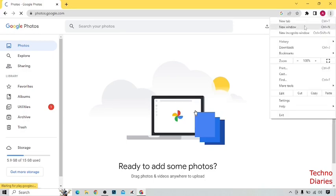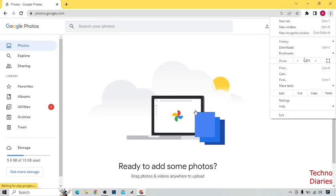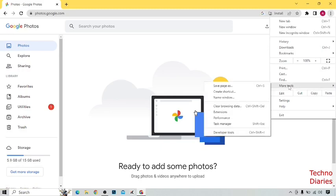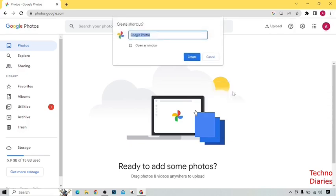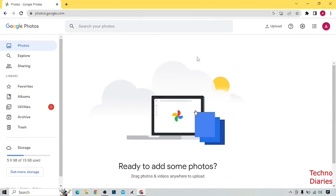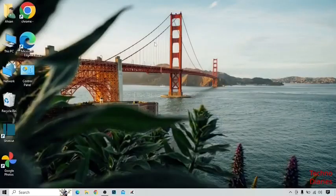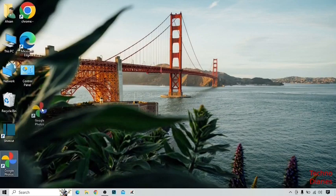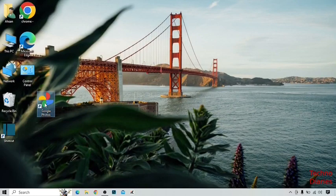Find the 'More Tools' option and expand it. You can see a 'Create Shortcut' option — click on it and create the shortcut for Google Photos. Then go back to the desktop page and double-click on the Google Photos icon.